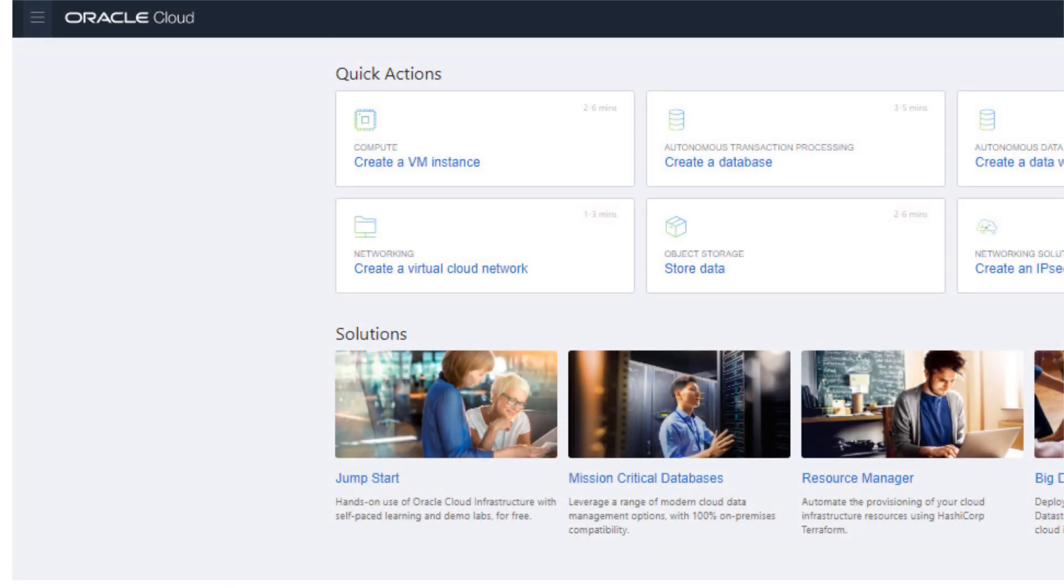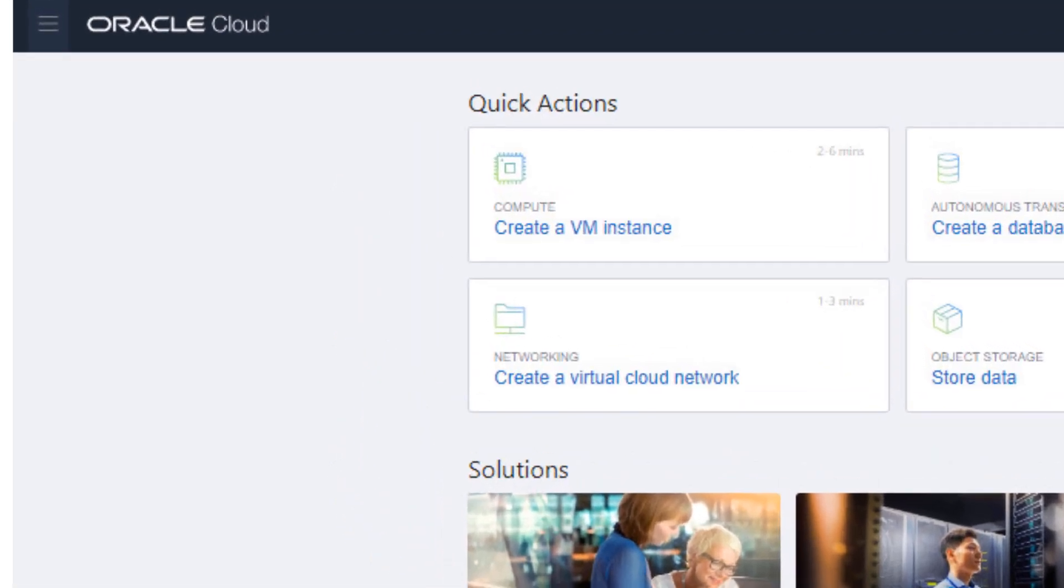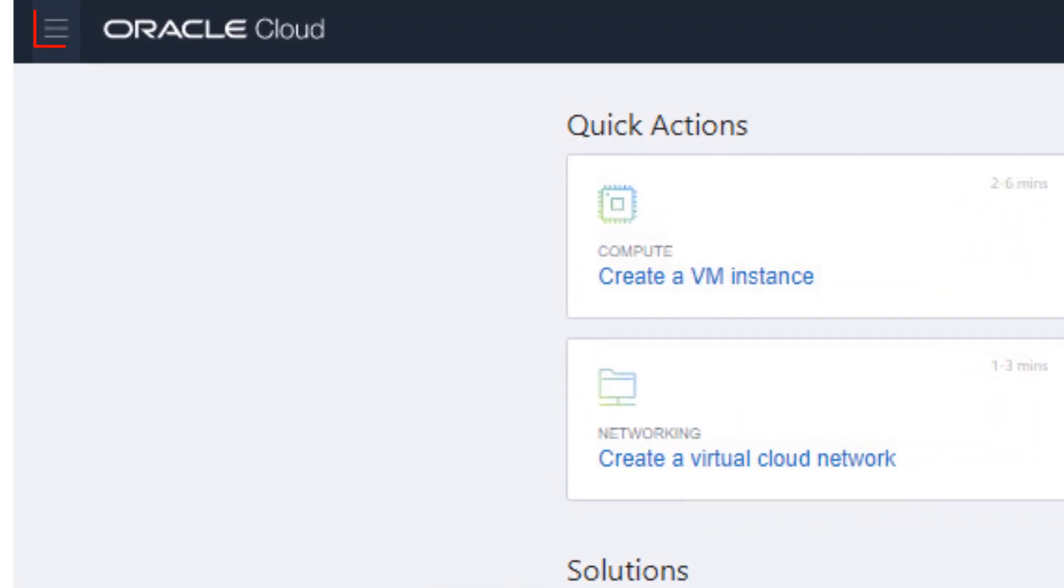Once you have a valid account and have used it to sign in to Oracle Cloud, in the Cloud Console, click the corner menu icon to open the Service Navigation panel.